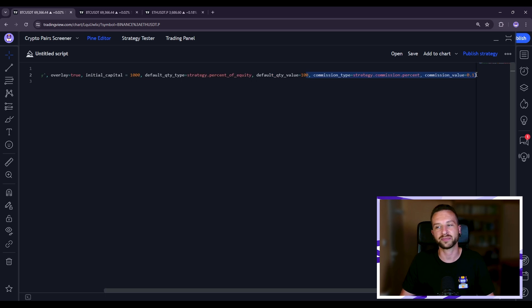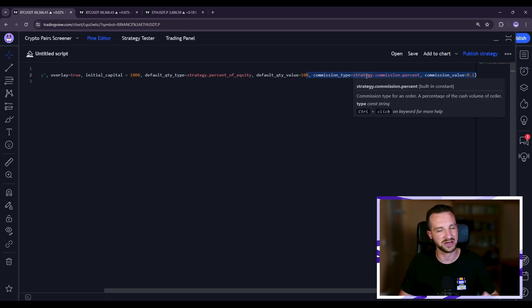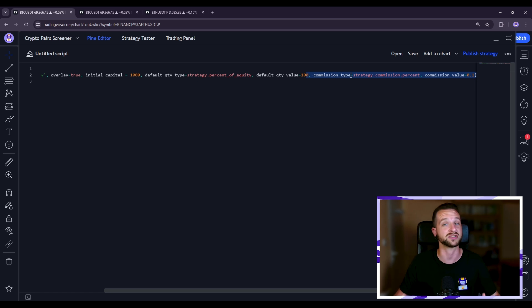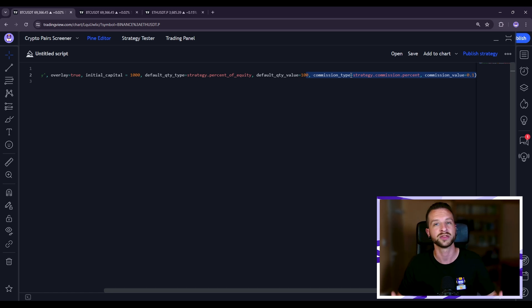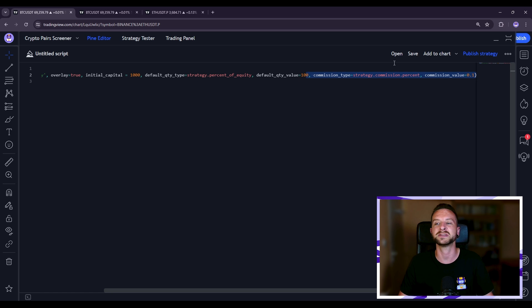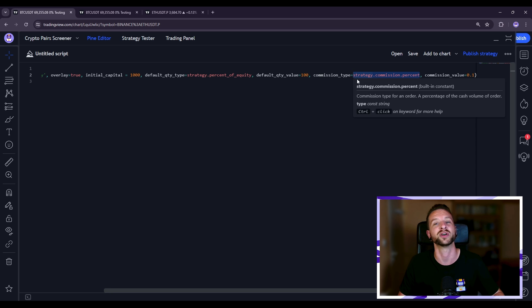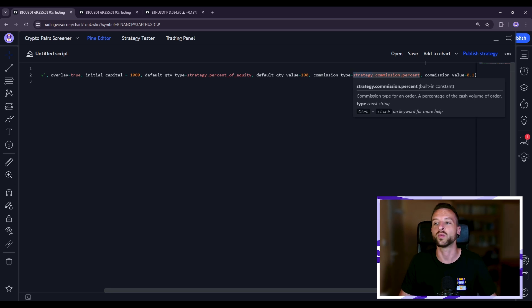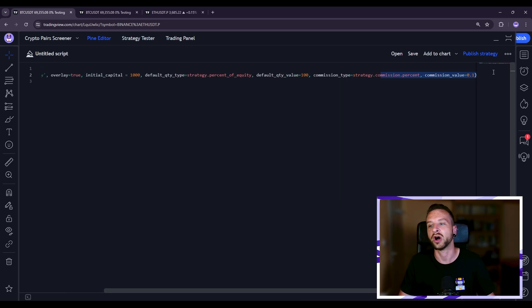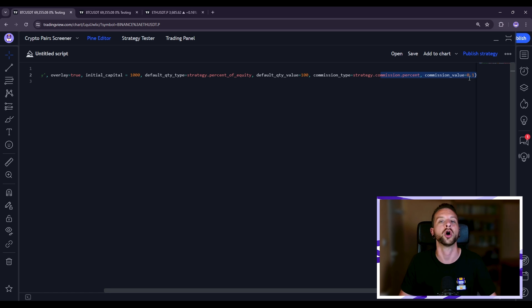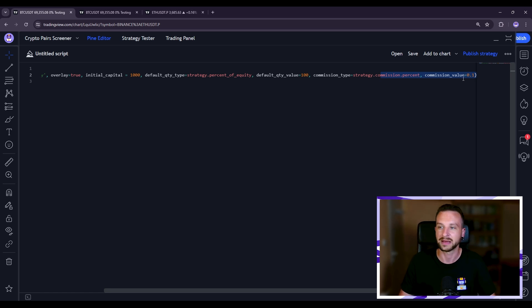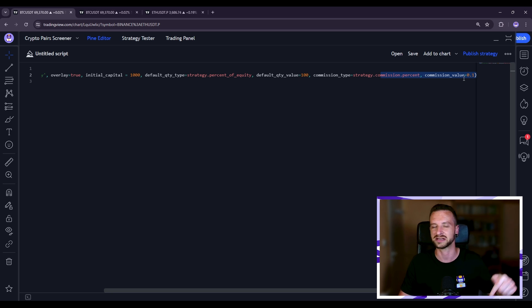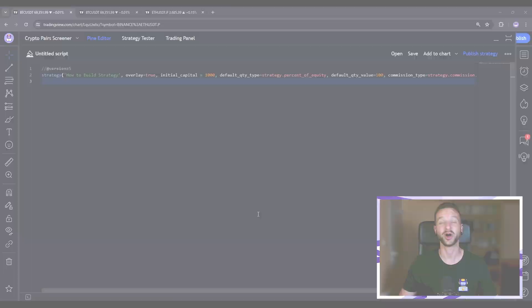Next bunch of parameters importantly when you're backtesting you really want to consider your trading fees importantly because these can influence a lot performances of a strategy. So here I'm simply saying that the type is a percentage, it'll be a percentage of the position size and what is this percentage well here I've given the value of 0.1 so 0.1 percent. By the way if you want to trade crypto with some discounts on your trading fees I'll leave some registration links down below you can have some very cool discounts.